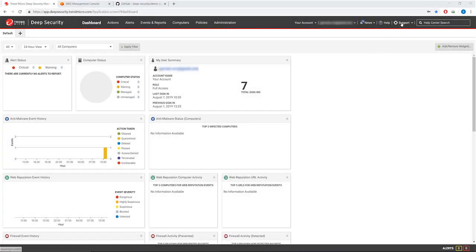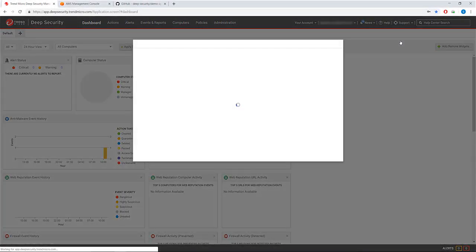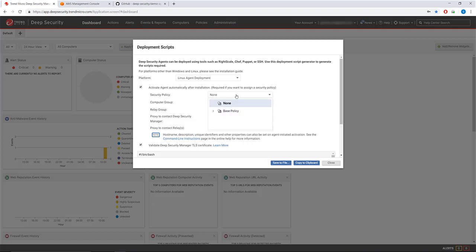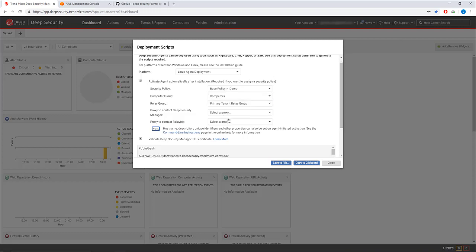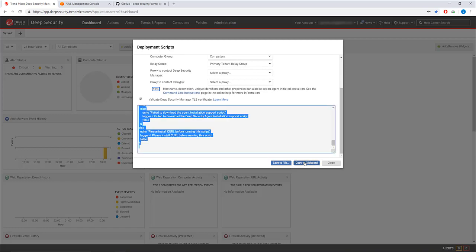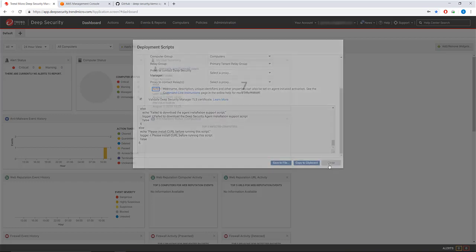In Deep Security Manager, under Support, go to Deployment Scripts and set the platform to Linux Agent Deployment and the Security Policy to Demo. The other fields can be left on their default setting. Copy the script to your clipboard and close the window.